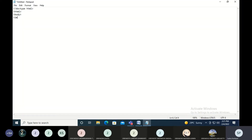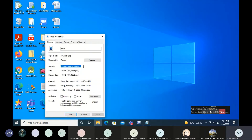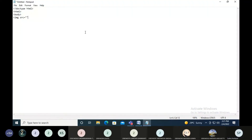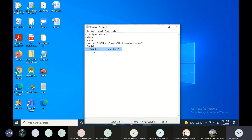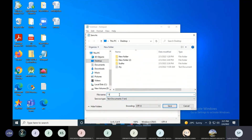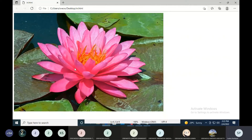Inside the body I am giving this image. Let me copy the path of it. This is the location where it is, and the name of the file is lotus.jpg. Now I'll show you without the title first, so you can see the difference between adding it and not adding it. I'll save the file as iron.html.